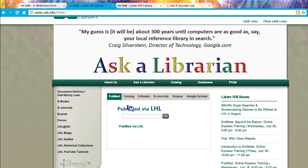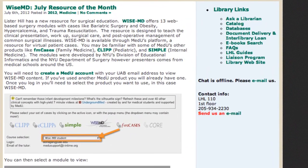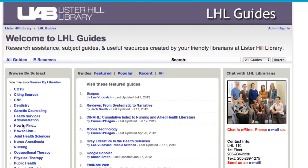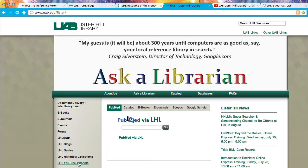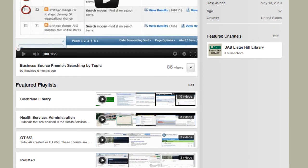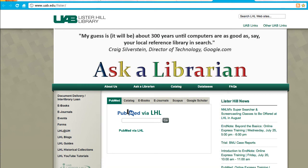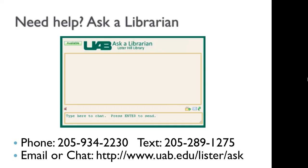Returning to the homepage ribbon, notice that the library has several news blogs, links, a comprehensive and growing list of interactive resource guides, and a link to the library YouTube tutorials channel. The main feature on our homepage, though, is the search box in the center — you'll learn how to use it in the next video. To get help on any of these resources, please see the Lister Hill Library guides or ask a librarian.